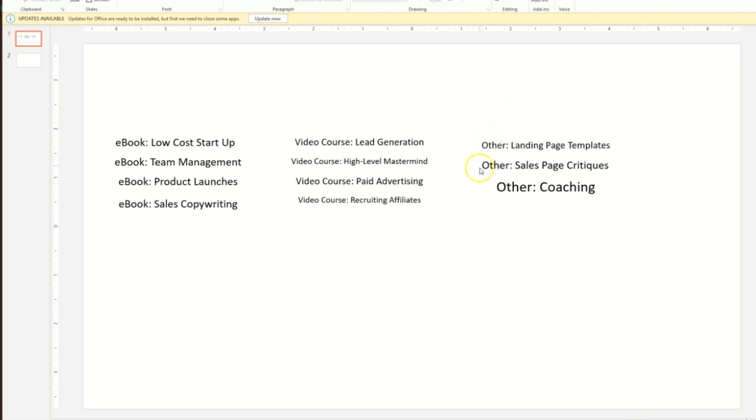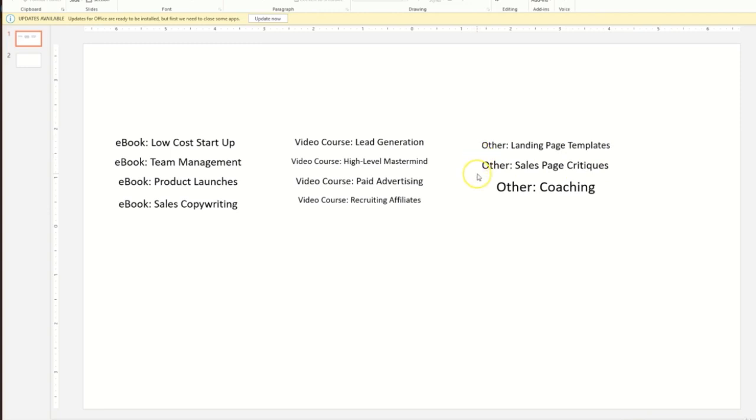We've also got a few miscellaneous things here that we've categorized as other. Landing page templates, those can be useful, people might pay for those. That also might be something good to give away for free as a lead magnet. Sales page critiques, that's a good one, a valuable one. Sort of a one on one thing. So that's probably something we would charge a premium price for. Same thing with coaching.